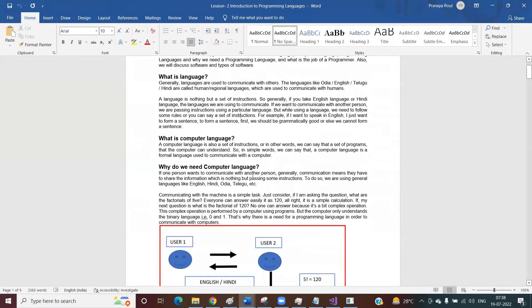Before understanding programming language, first we need to understand what is a language, why we need a language. Then we'll understand what is computer language, why do we need computer language, how exactly the computer language works, how a computer understands the computer language, and why computers don't understand our own language. All these things we will discuss now.